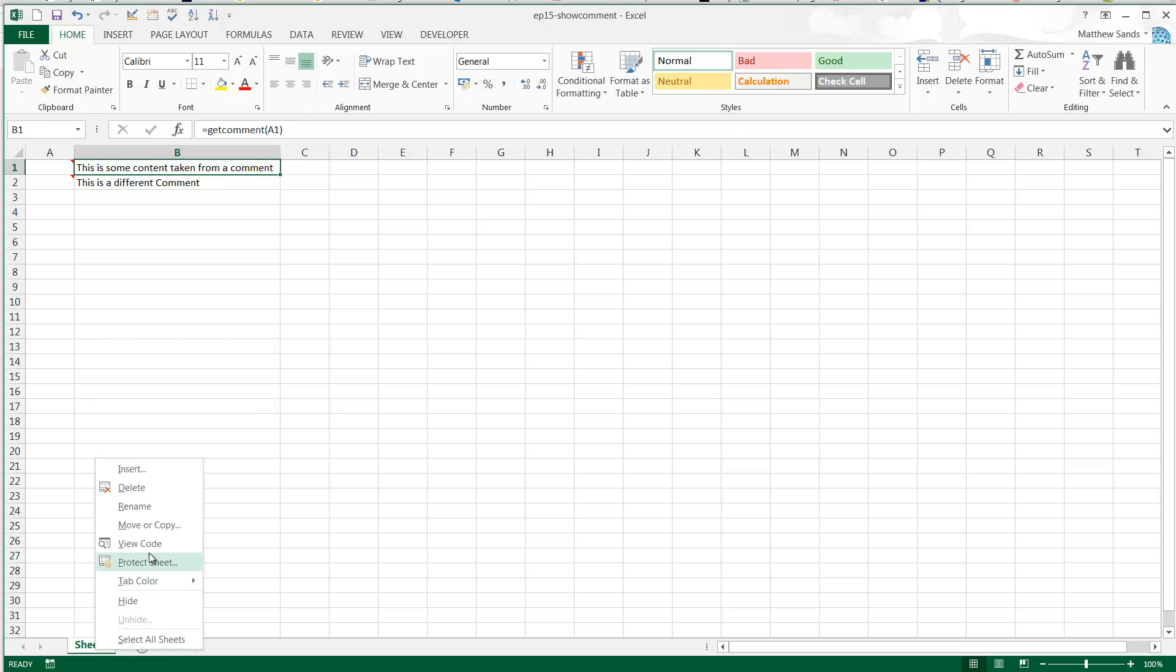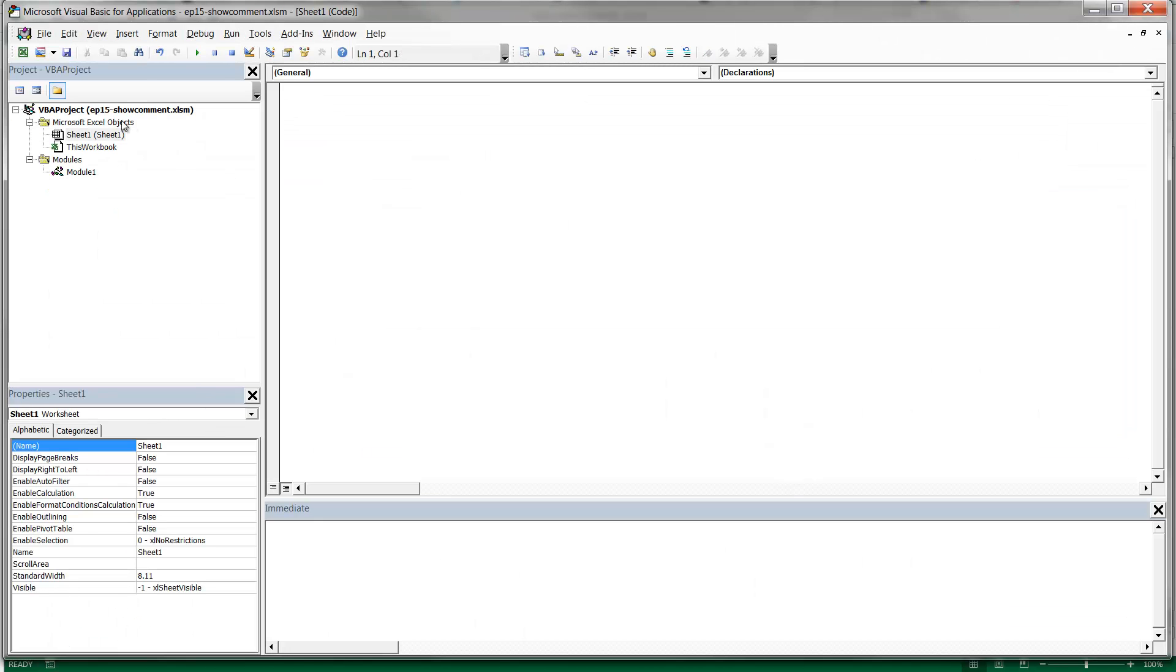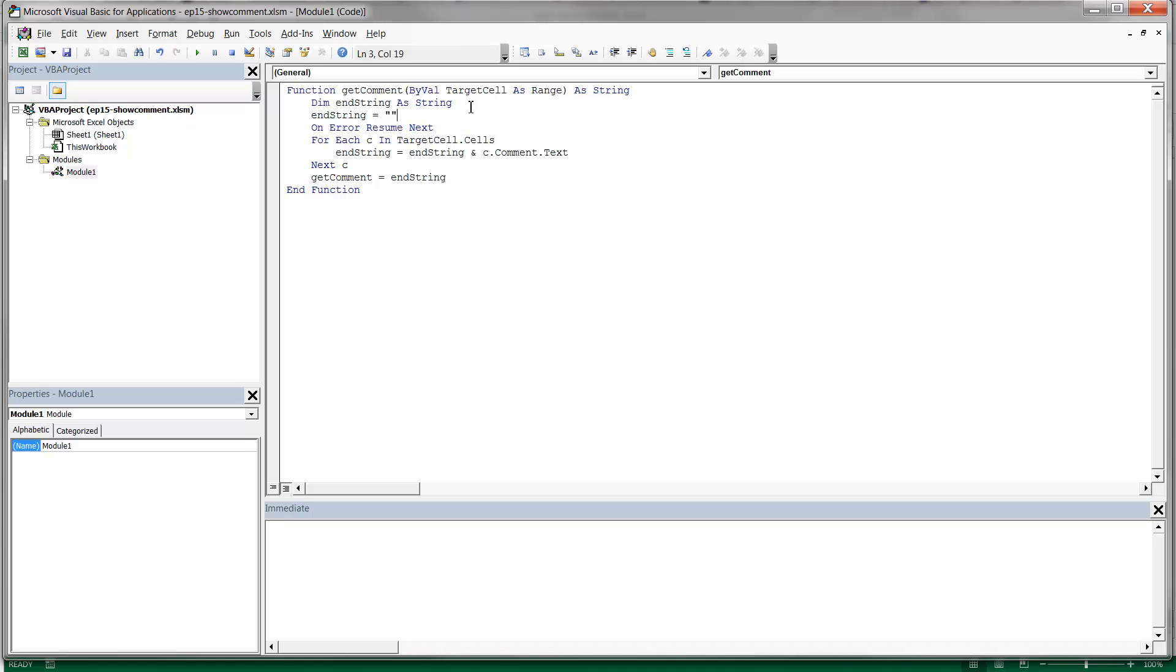In terms of the code, if we drop into here and go into here, then you'll see that it's just a function that takes a target cell as a range, so that's the cell that we give it.